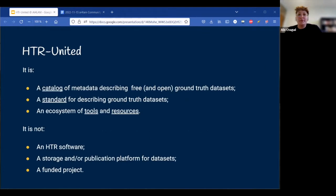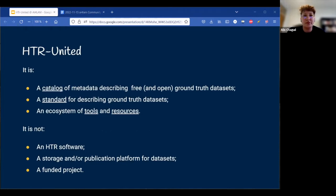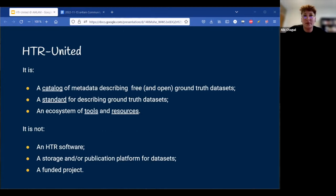HTR United is actually several things. It's above all a catalogue of metadata describing datasets of ground truth that people can use to train HTR models. Ideally these datasets are open and free, but we are aware that there are some limitations sometimes with the images. It is also a schema for standardizing the descriptions of ground truth datasets in such a way that would make them reusable by other people.